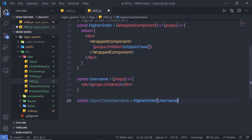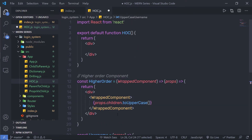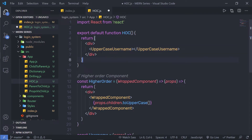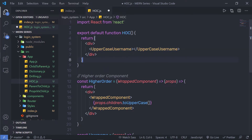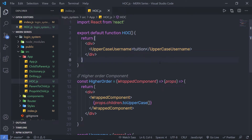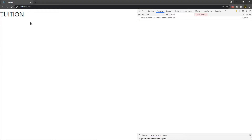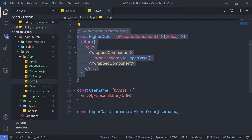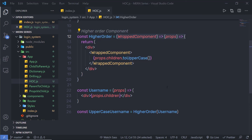Then I'm going to call this UppercaseUsername inside my main component as a JSX tag and pass some text data to it. Let me save this file. When I execute this file you can see the text is returned in capital letters, so this component successfully converts text into uppercase.